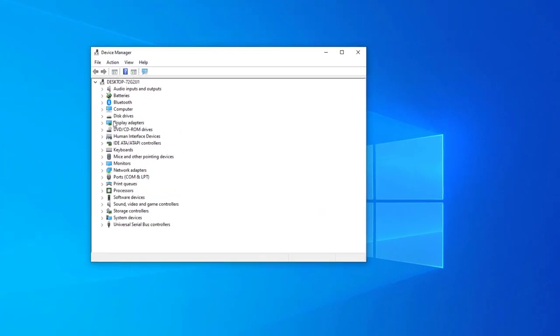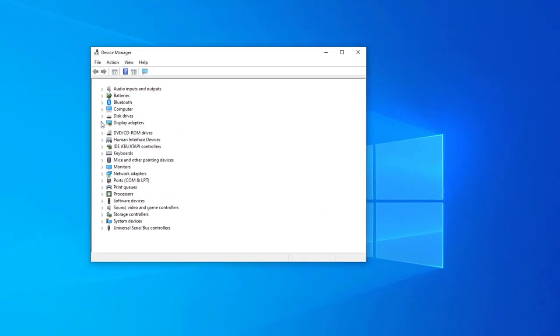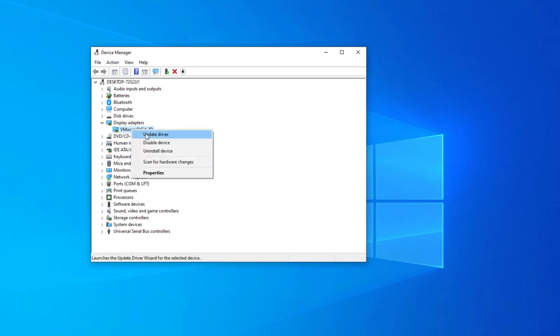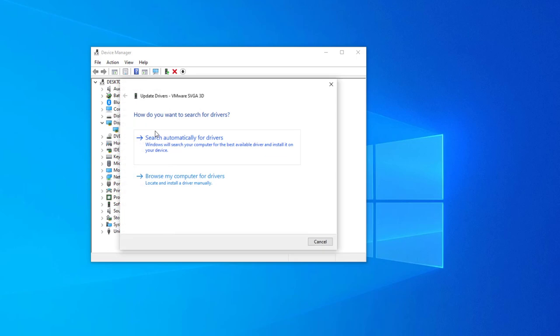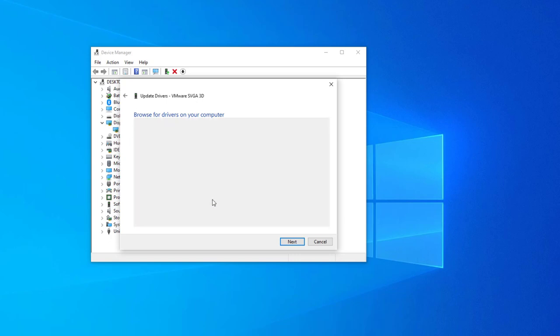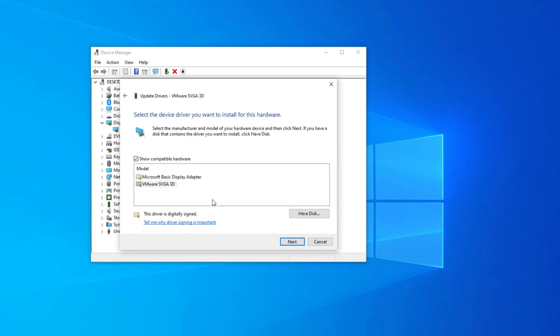Expand Display Adapter, right click Display Adapter, and click on Update Driver. Click on Browse My Computer for Driver. Click on Let me pick from a list of available drivers. Select your Display Adapter and click on Next.